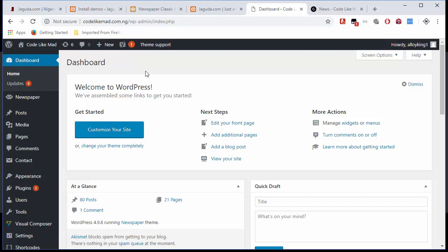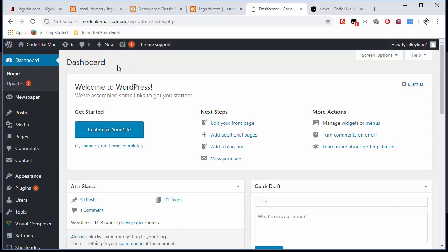Also, if you have any issues trying to purchase a good domain name or buy good hosting space or even trying to set it up, just indicate in the comment section below and I'll be able to respond to you. Enough of the intro, let's just get to the business.